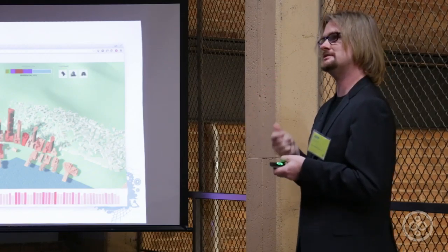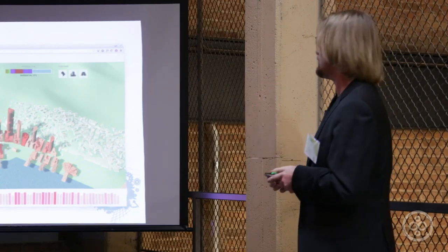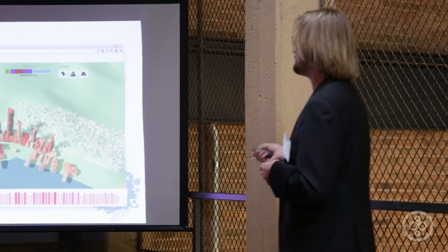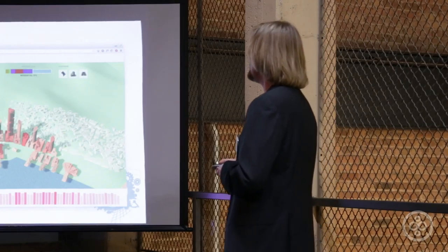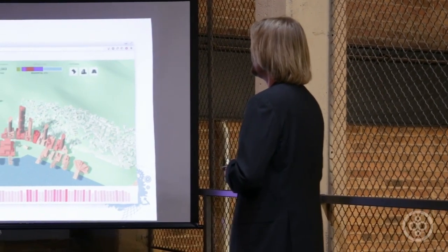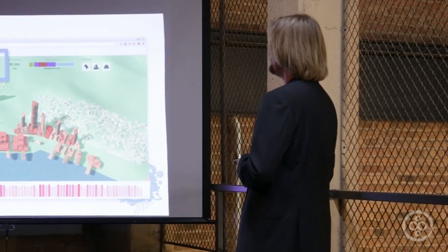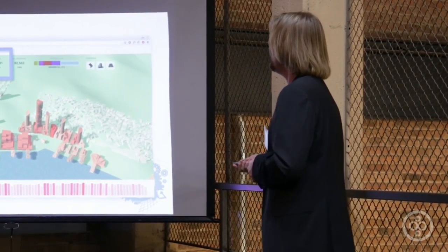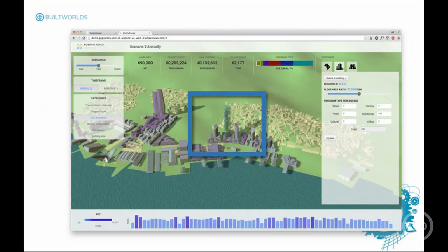So right away the urban planner could just load up the model into the software and they have answers almost instantly about the energy and carbon usage for their design.